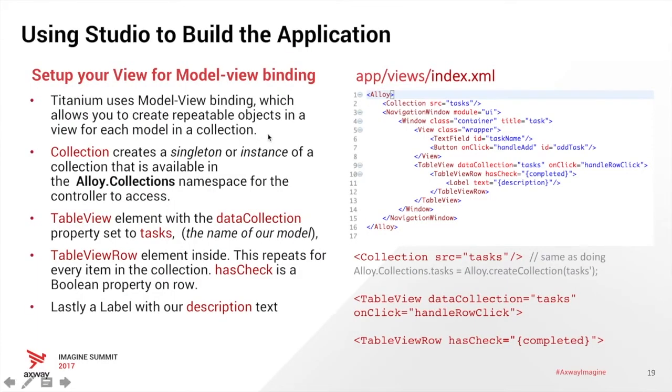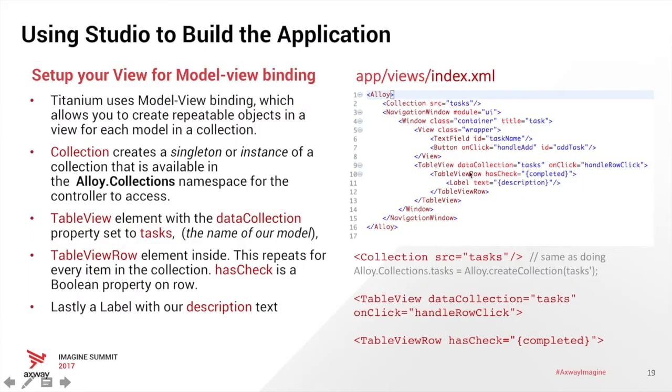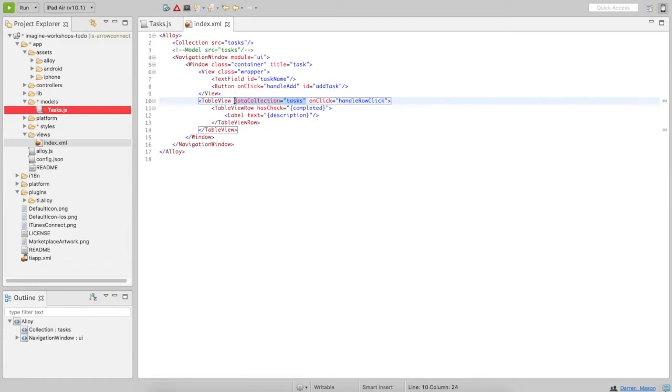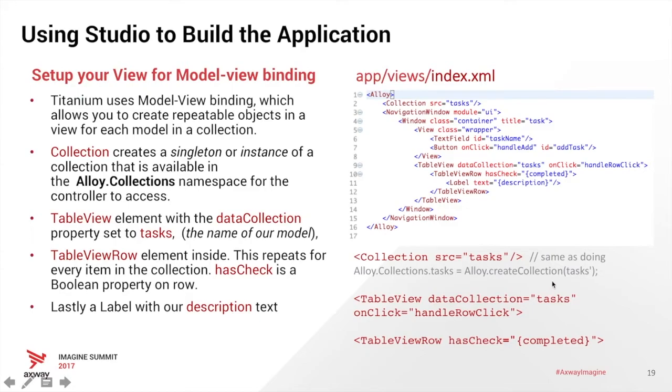The next thing we want to do is set up the view for model view binding. And the way we want to do that is in our view, we're going to add this collections tag at the top here called tasks. And then we want to make sure our data collection says tasks, because that's what we're going to be using. What that collection tag does is it creates a singleton or instance of our collection that allows us to be able to access it to alloy.collections namespace for the controller. And you can do that also through, if you want to, you can do it in code through alloy create collection, and then give it the name tasks.